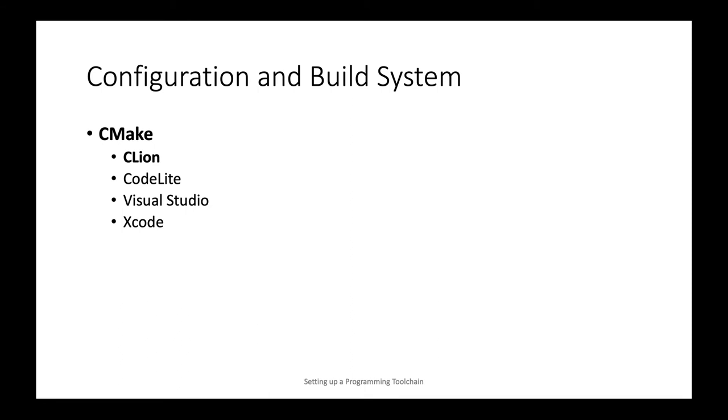As far as build systems go, we use also a cross-platform build system called CMake. And this has the ability to create several backend project files, most notably, of course, Visual Studio on Windows and Xcode on Mac OS.